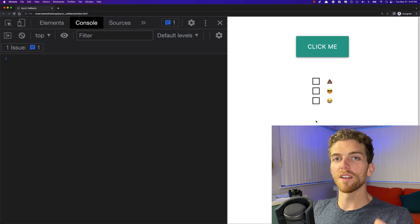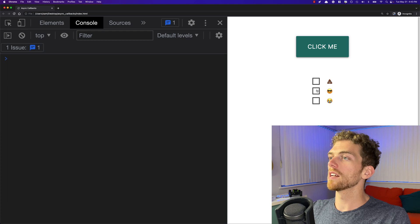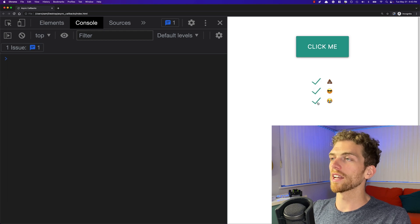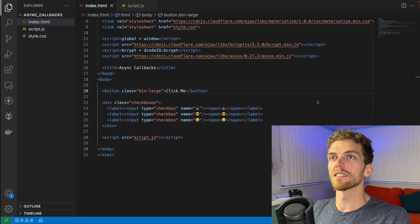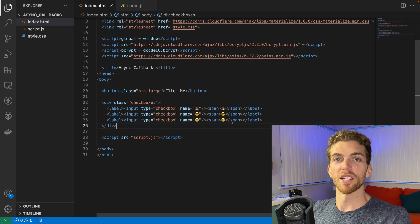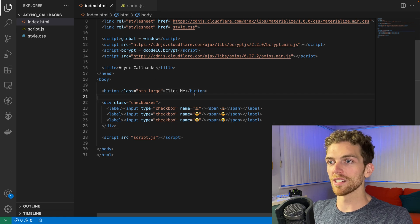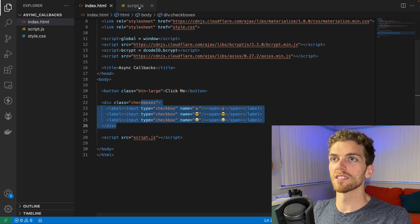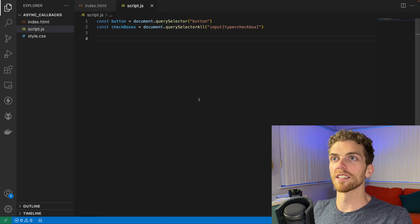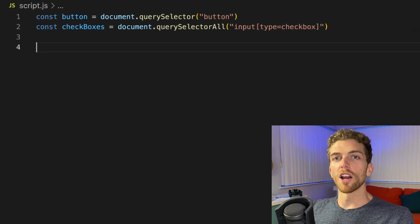To do that, I've set up a really basic web page that has a button and a couple of checkboxes. Here's the HTML, here's the button, here's the checkboxes, and here's my script file where I'm going to write some callback functions.